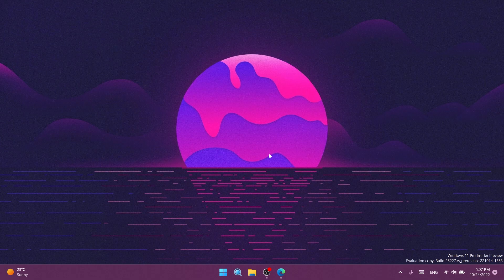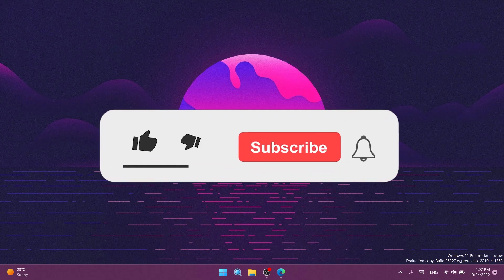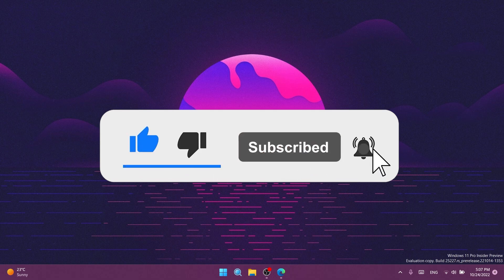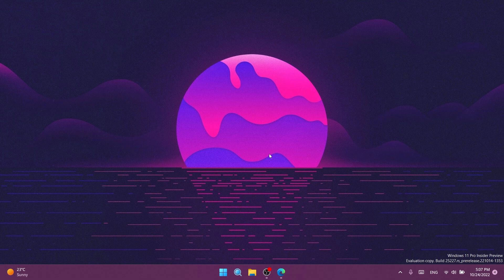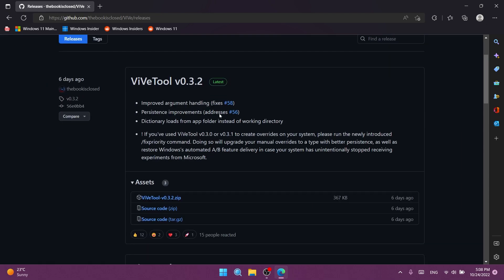If you enjoy videos like these where I show you how to enable hidden features in Windows 11, don't forget to leave a like and subscribe to TechBase with notifications on. Let's begin. We're going to need ViveTool, a tool that allows us to enable hidden features in Windows 11. Download it from the link in the article in the description.